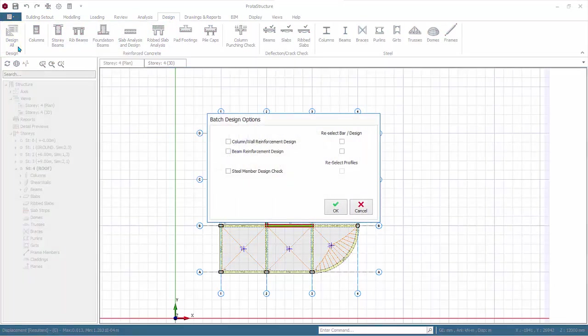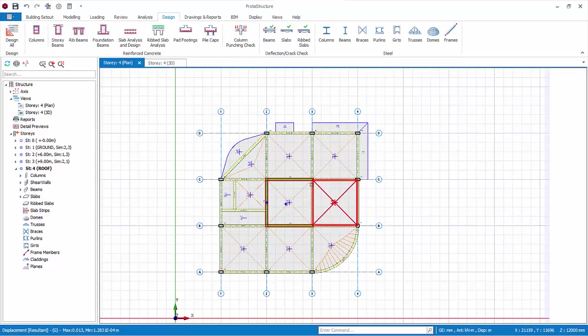Design All is a very quick way to design the members. However, it doesn't show any useful information of individual columns' pass and failure. Hence, it is not recommended for the first round of design. It is useful if you have already designed the members before, and due to amendments, you want a quick redesign or recheck. Cancel to exit.